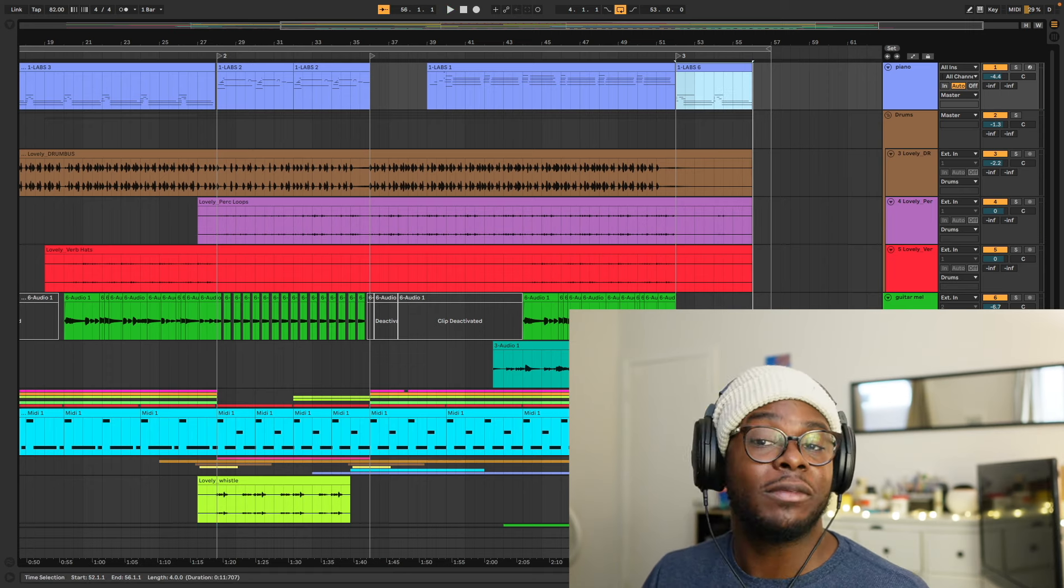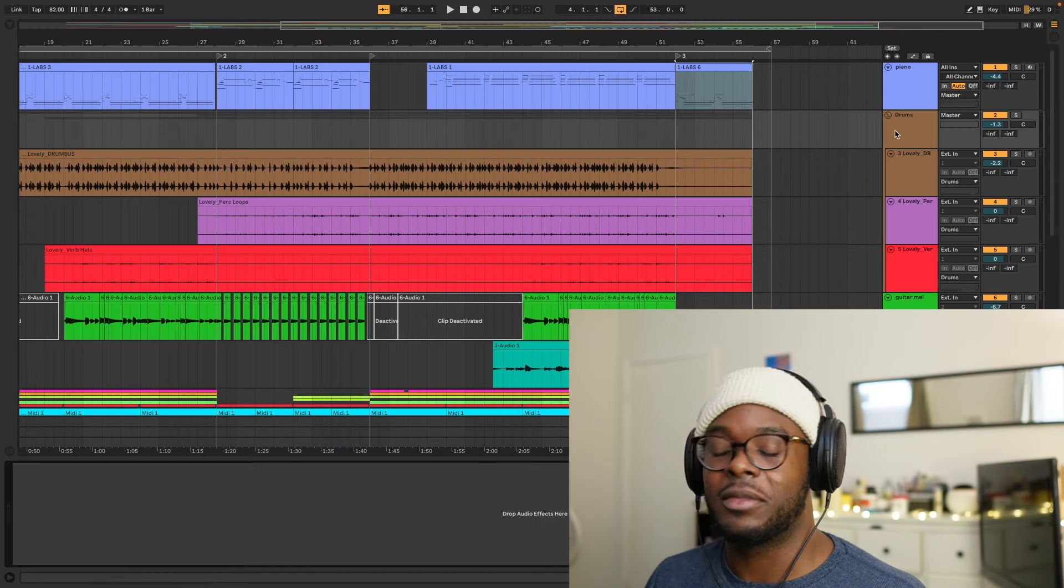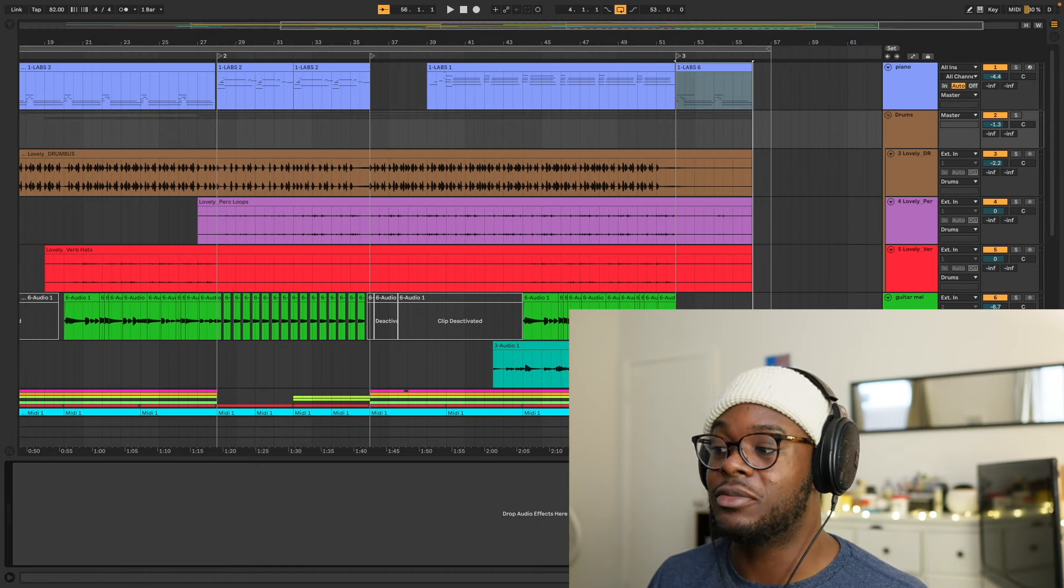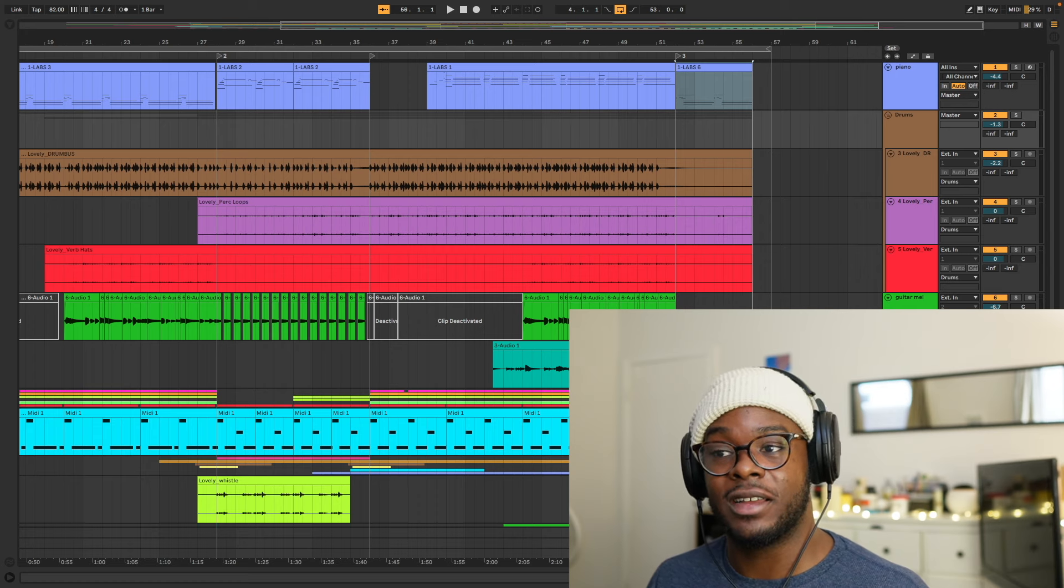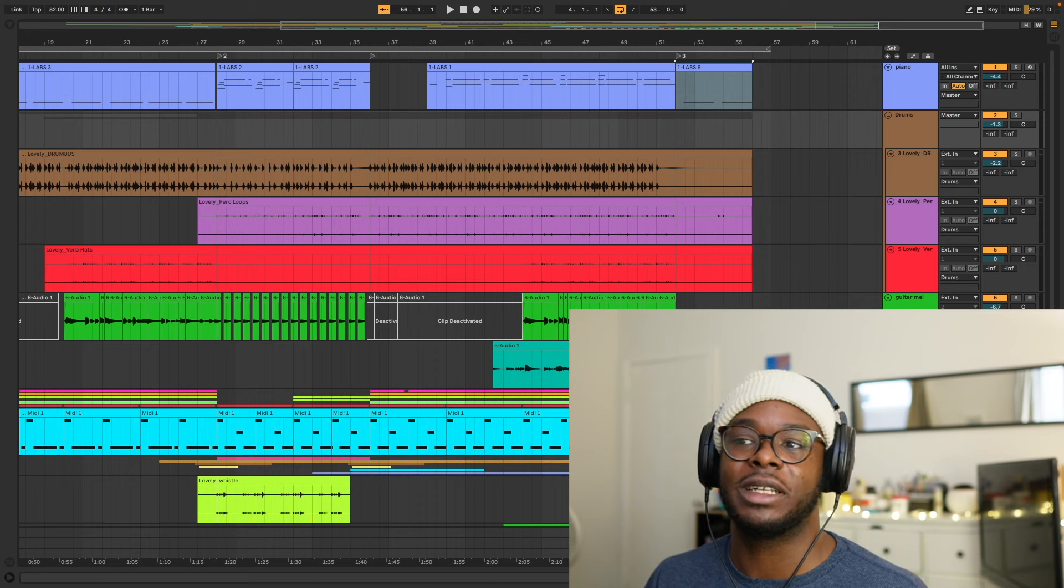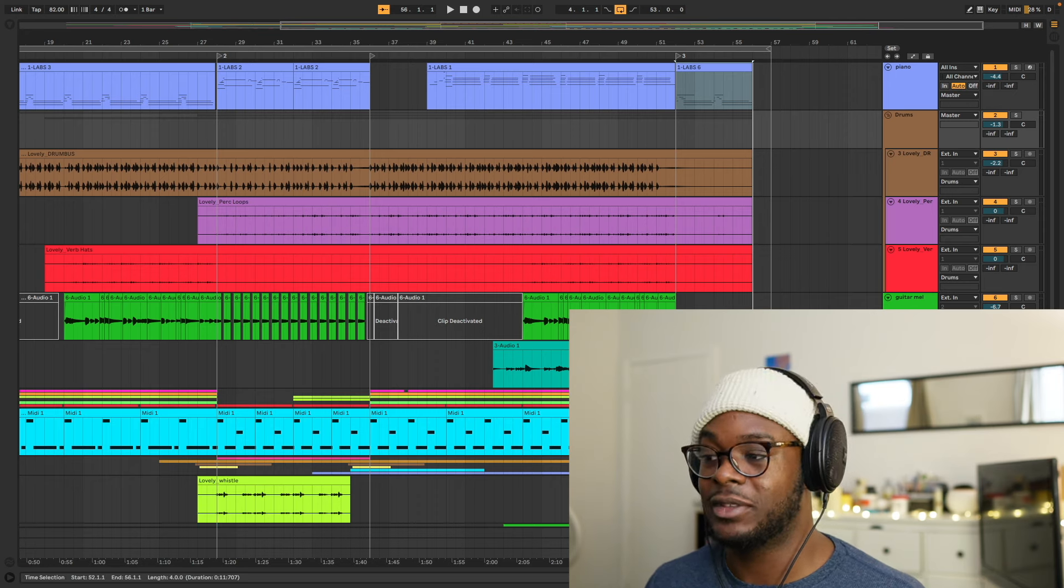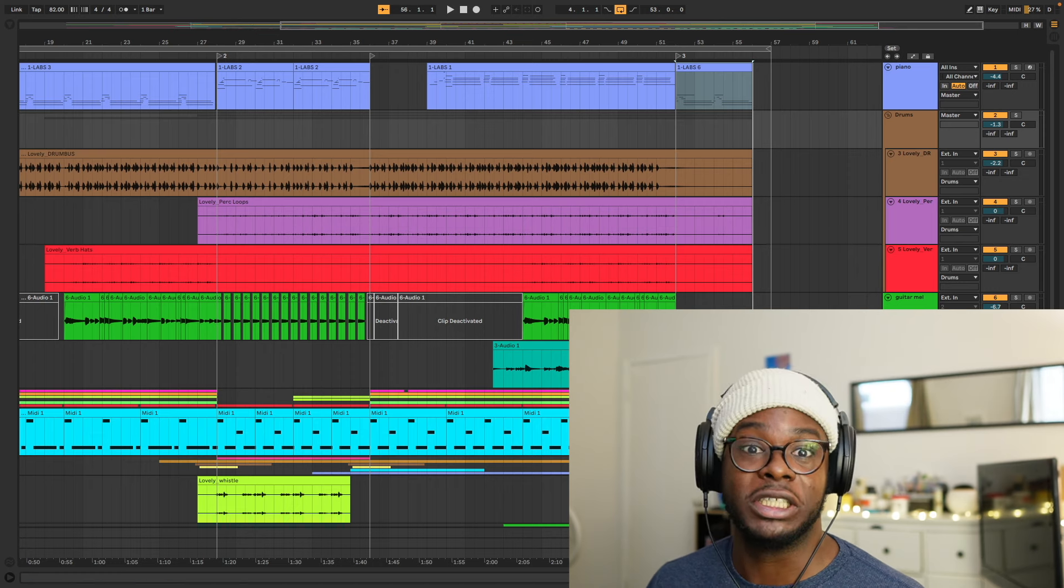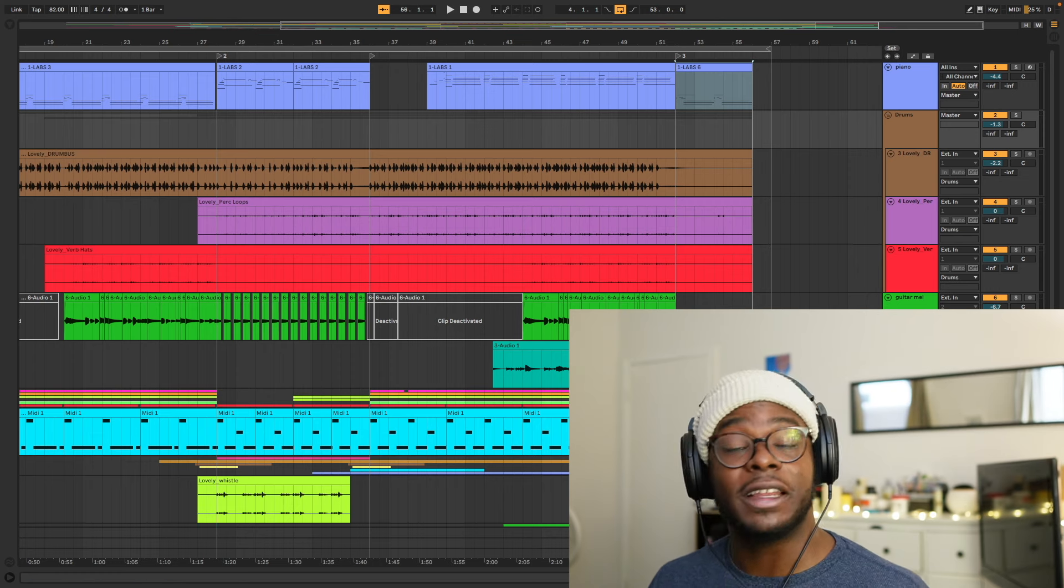We haven't even talked about EQ yet. And there's not much EQ or compression or anything going on in this track. A lot of it is very bare bones, and that's because I was so particular about my sound selection. Sound selection is key. It is key. So there you have it, crafting an emotional track.